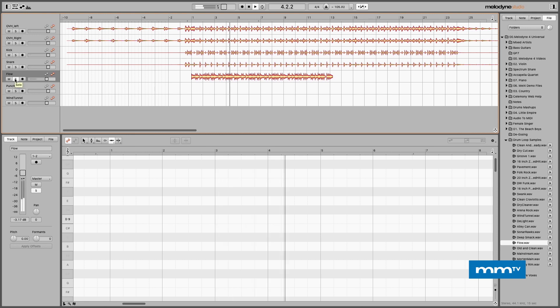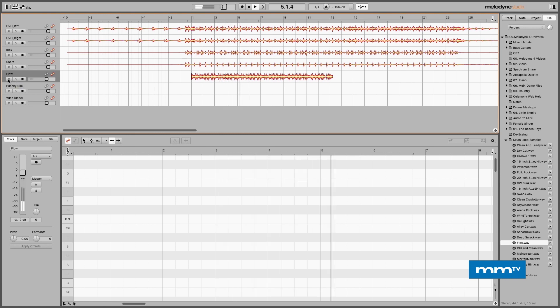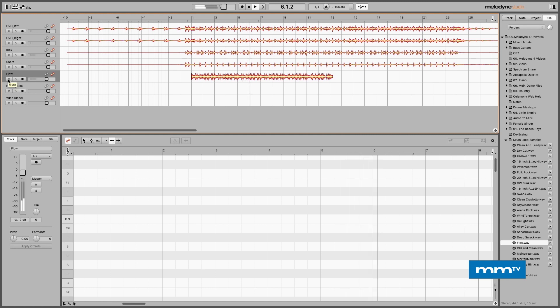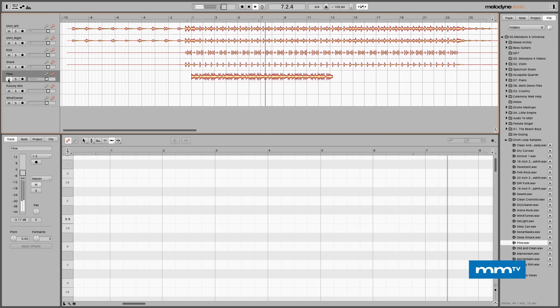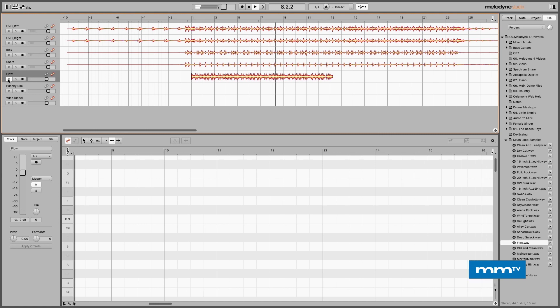Here's the loop soloed, and here it is mixed in with the drums, and here's without the loop mixed in — and here it is back in.